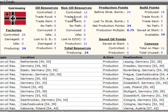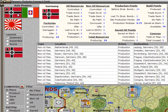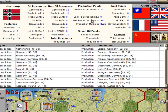At the top of this form in the center is a summary page for the selected major power. We are looking at Germany, so all the numbers and statistics shown are for Germany. On the left-hand side are the other Axis powers, and we could change and look at the production planning for Italy or Japan. We could also go over to the Allied powers on the right — China, Commonwealth, USA, and so on.